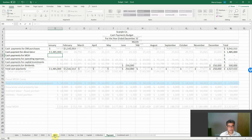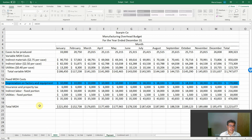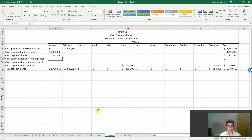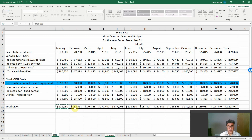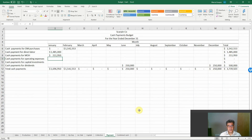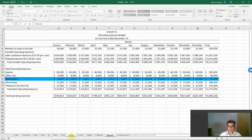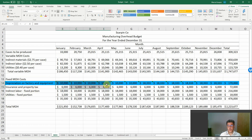Here we have the total manufacturing overhead: $221,000. However, this is the most common mistake — we have depreciation, and depreciation is a non-cash expense. So it is $221,000 less $10,000 depreciation. For operating expenses, it is exactly the same: $930,000 less depreciation expense. Also, let's consider that insurance and property tax will be paid monthly, not once or twice a year. We will pay them monthly.